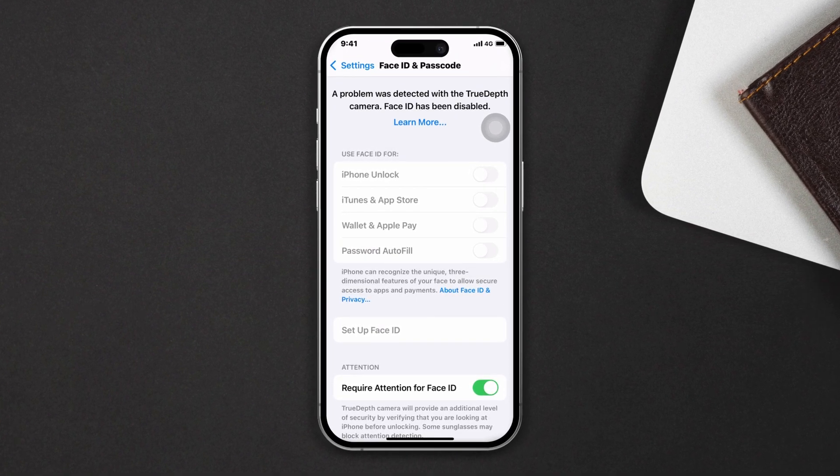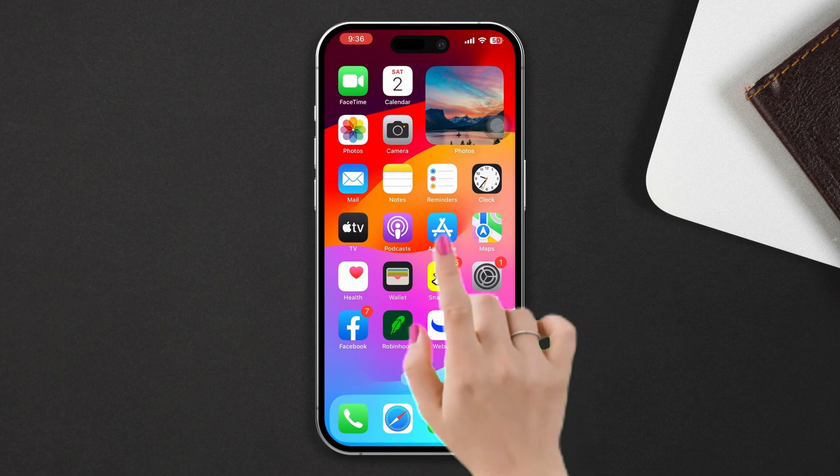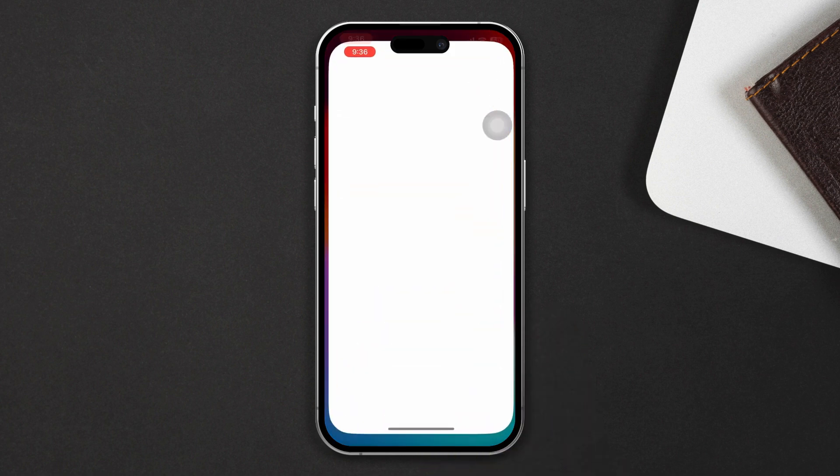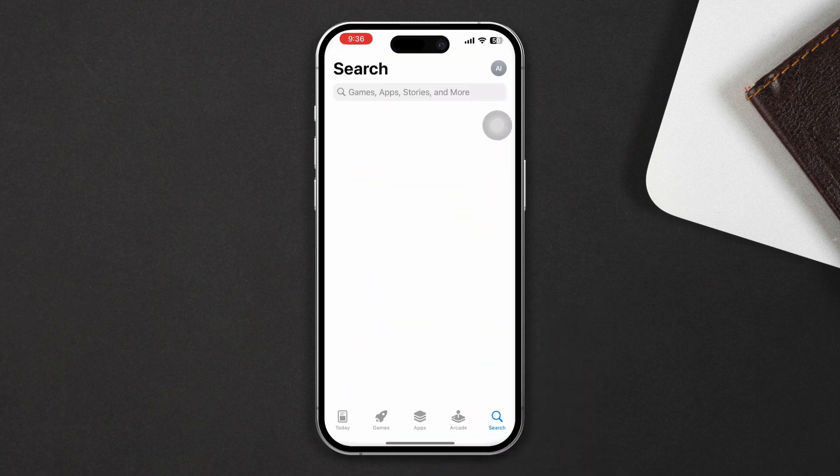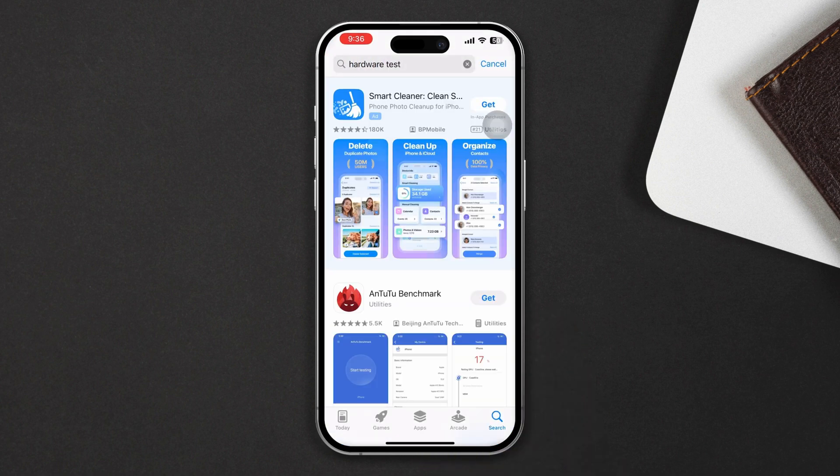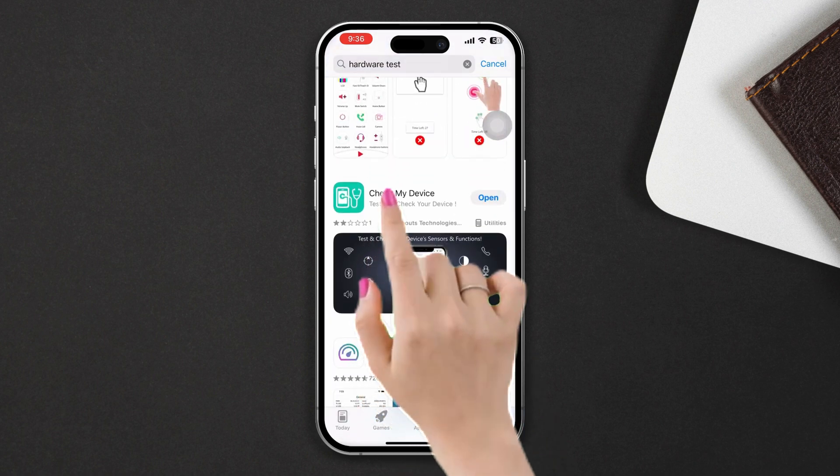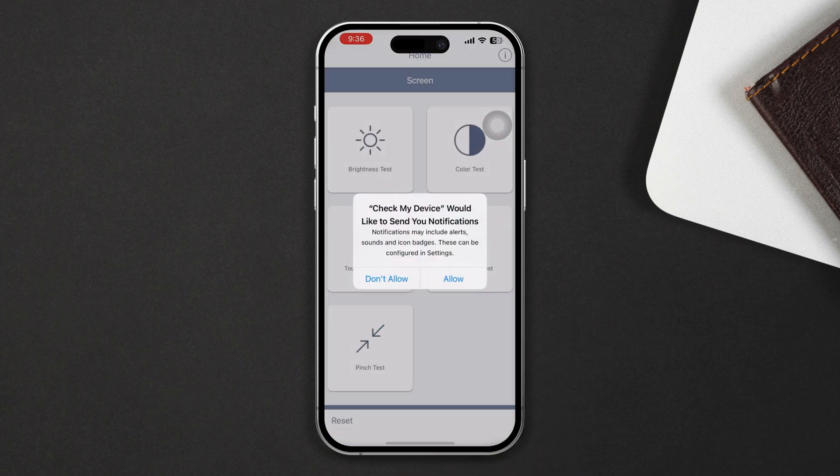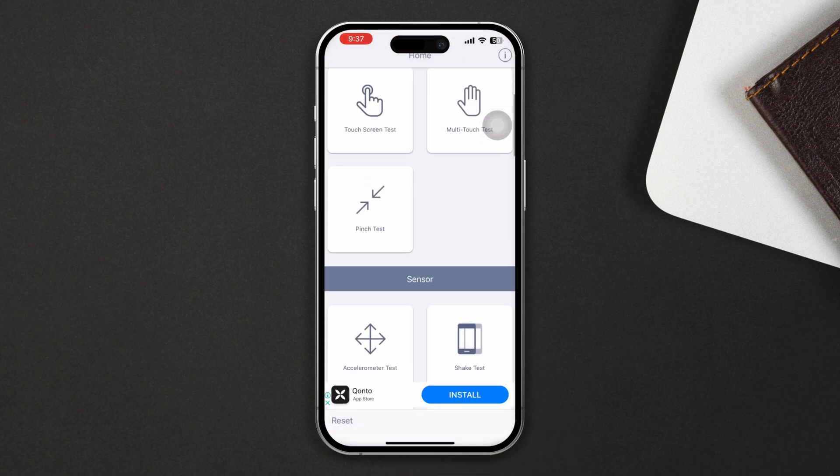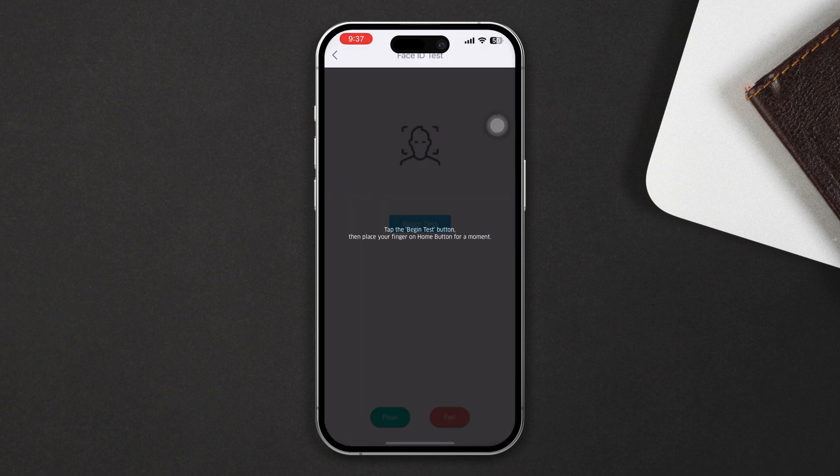Solution one: Run a hardware test for TrueDepth camera. Open the App Store, tap search, type Hardware Test, install Check My Device. Now open this app, scroll down, tap the Face ID test and check whether it is working.